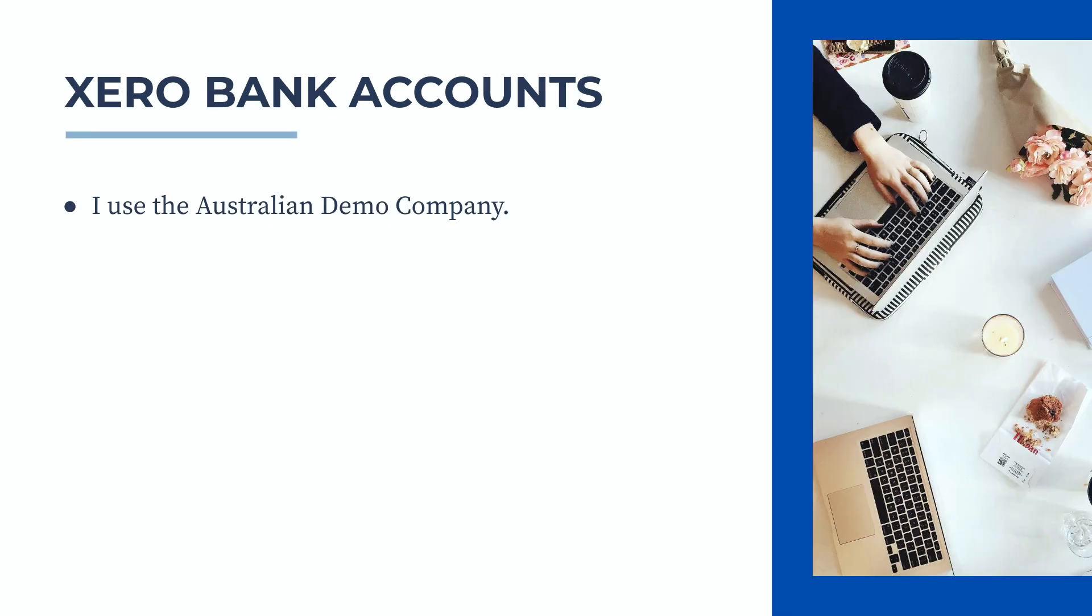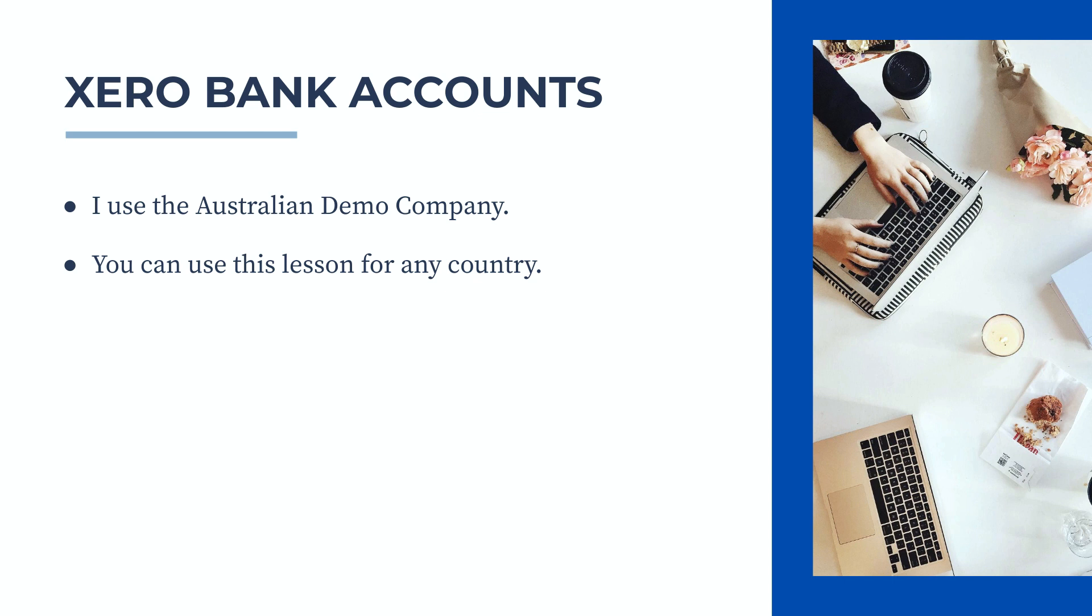In this video I use the Australian demo company, but you can use this lesson for any country's version of Xero as the principle is still the same. And if you'd like to learn more about Xero, check out the links to our courses in the description below.